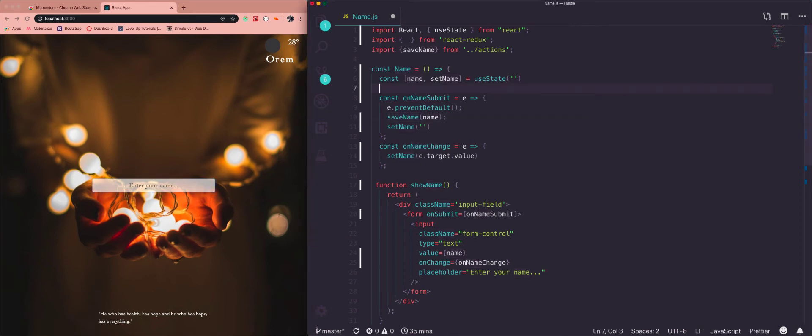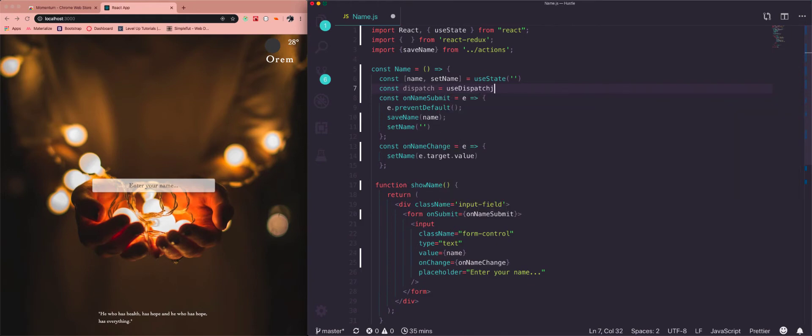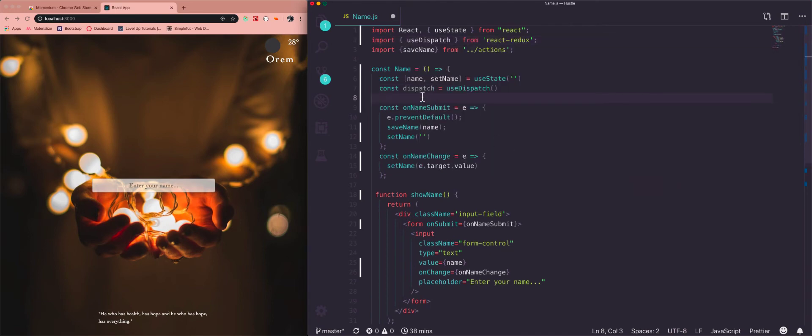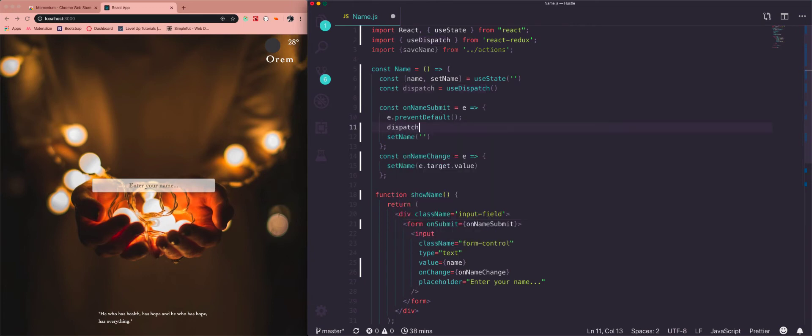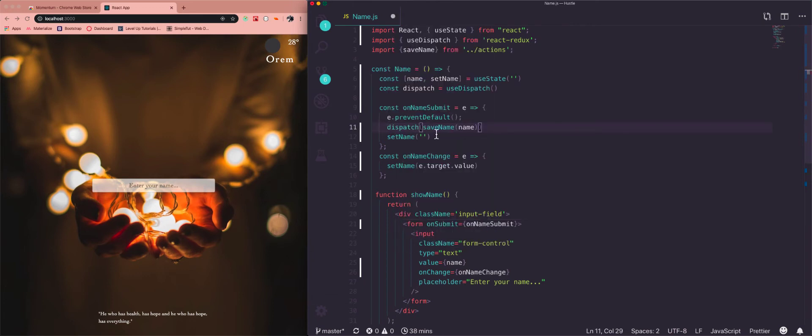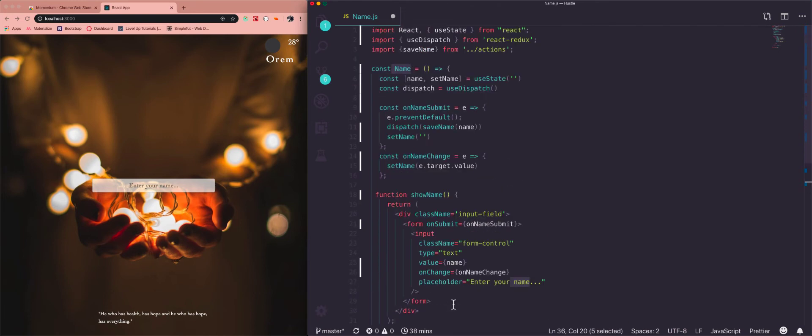So what we're going to do is say const dispatch is equal to useDispatch, and we're going to import that from react-redux. So now whatever we want dispatched all we have to do is go dispatch and saveName. So it'll call this action. So now we don't have to connect it to the component and then use it as props. We can just say dispatch the action.